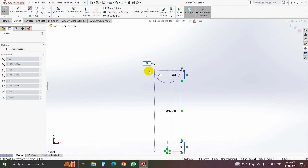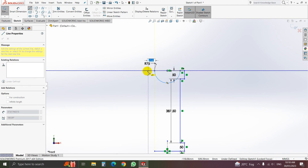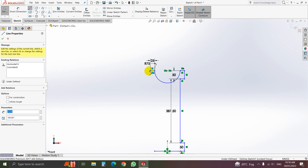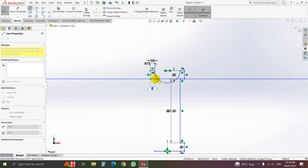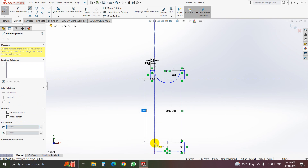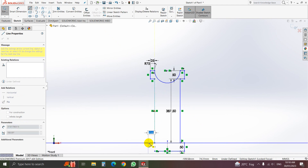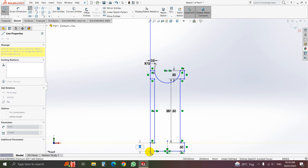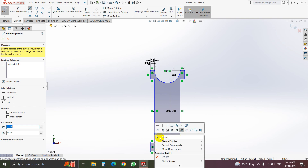Here we make an arc and then here we make an arc. We will make an arc of 75mm diameter, 75mm diameter. Then again: 25, 50, 25, 387.5, 25, 50, 25.